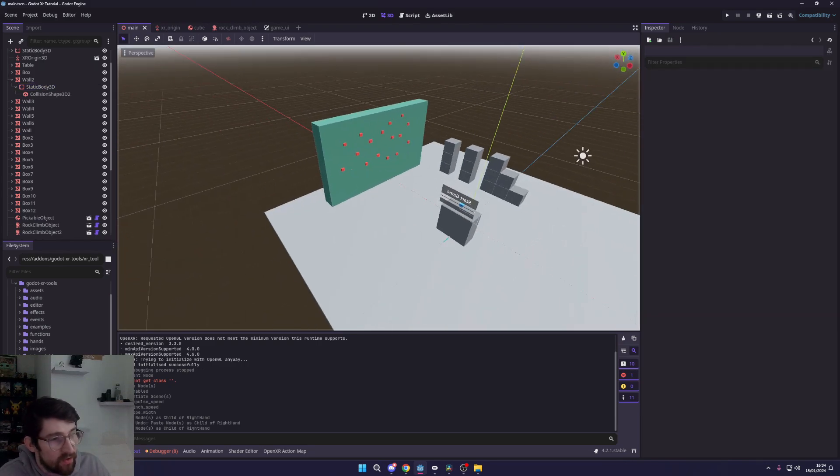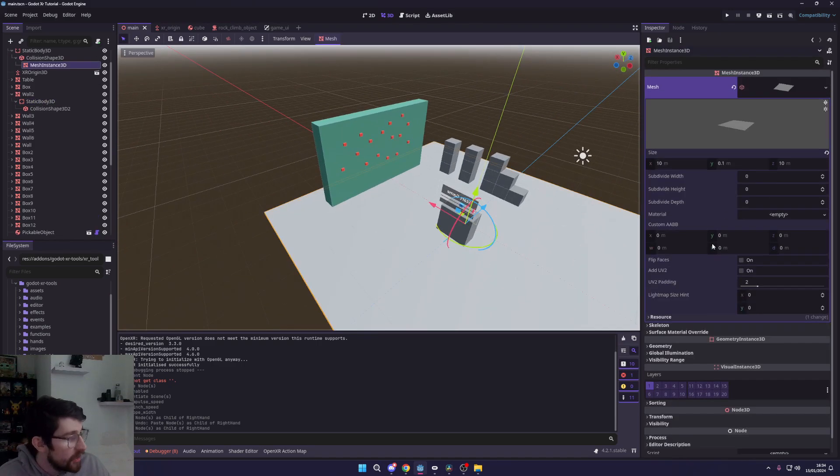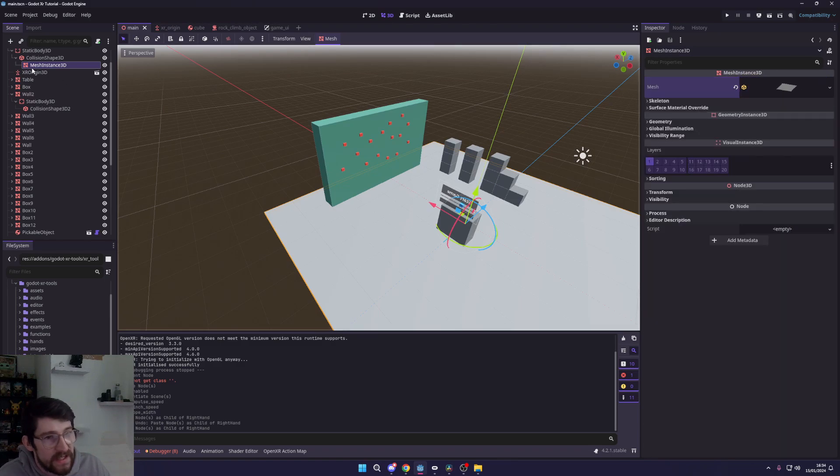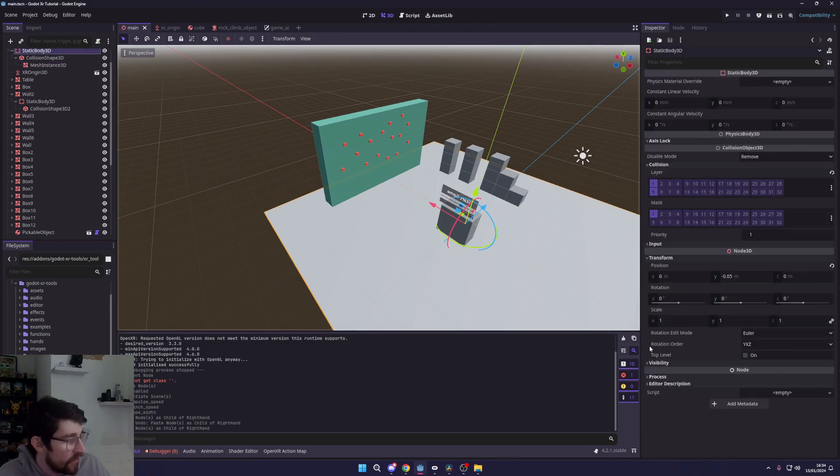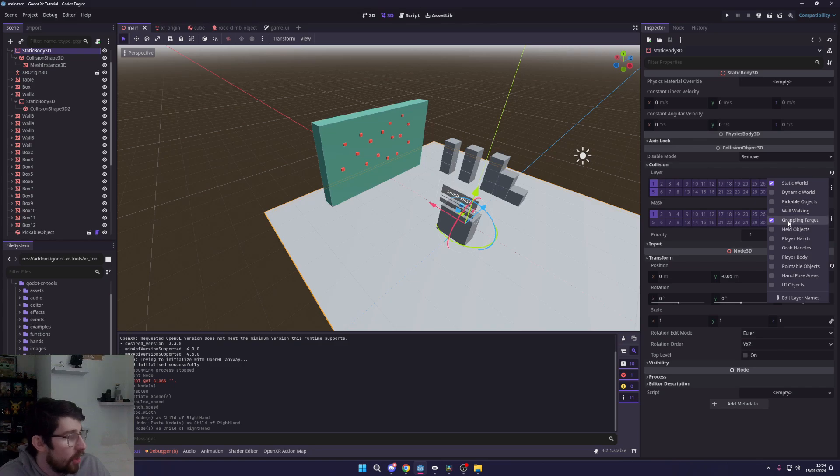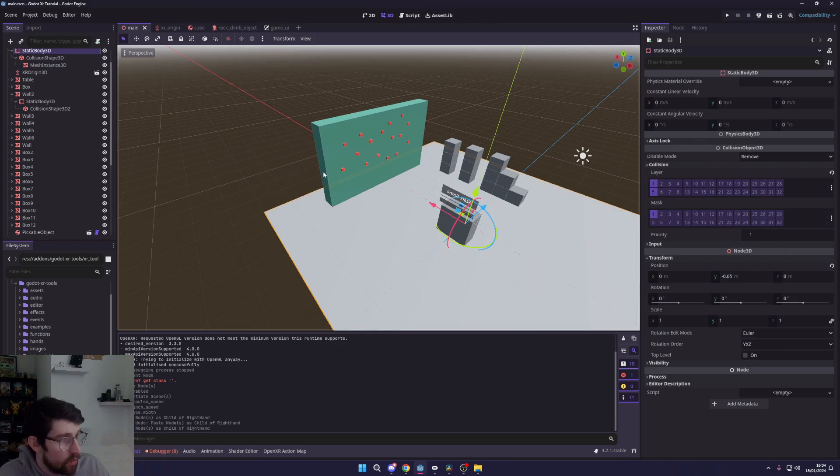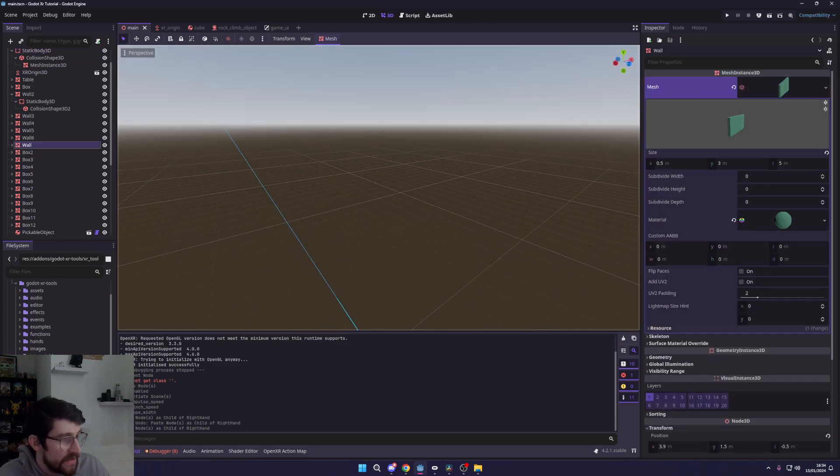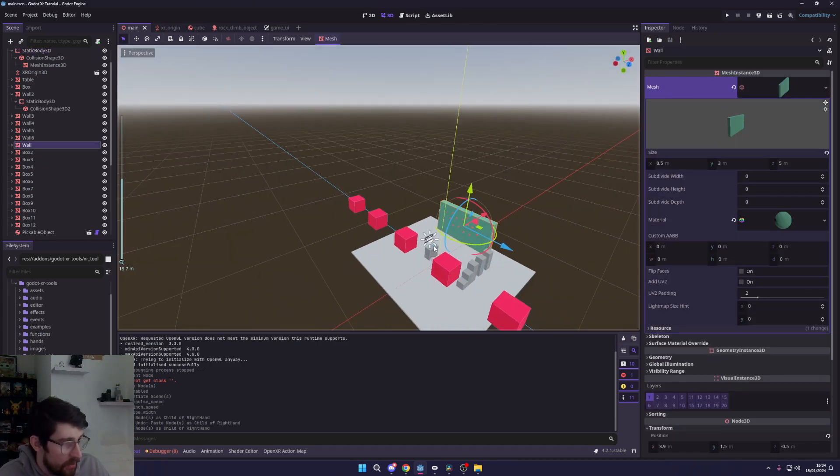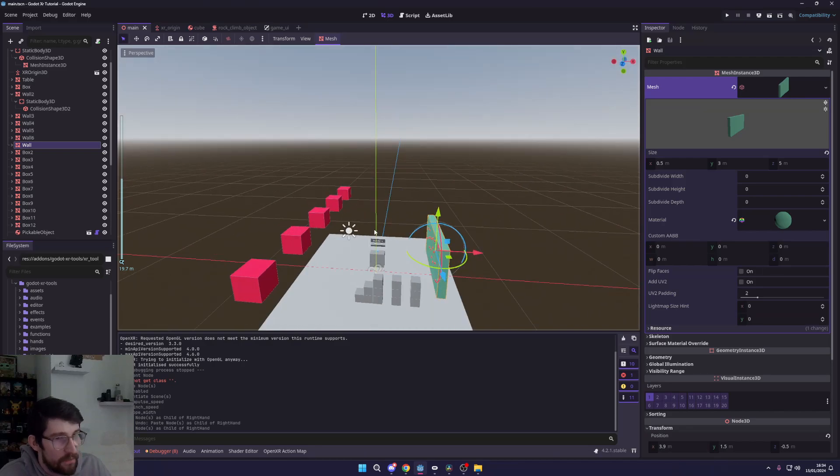But here you can see it has the grappling target. Anything you want to be grappleable, you just need to make sure its static body or its body has a collision layer of grappling target. So I've set it to quite a few different things here just so we can grapple onto a few different things.